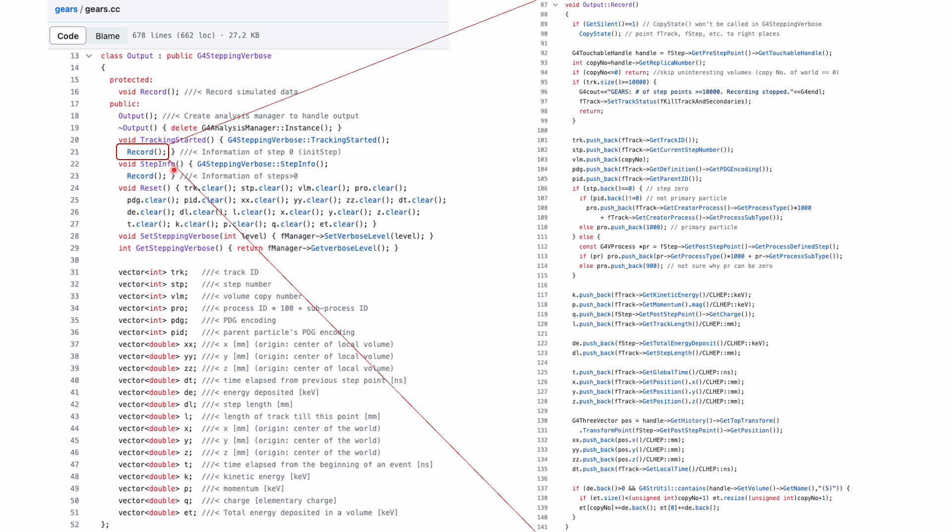In the record function, I use two member variables in G4SteppingVerbose, fStep and fTrack, to get information from the current track and step.